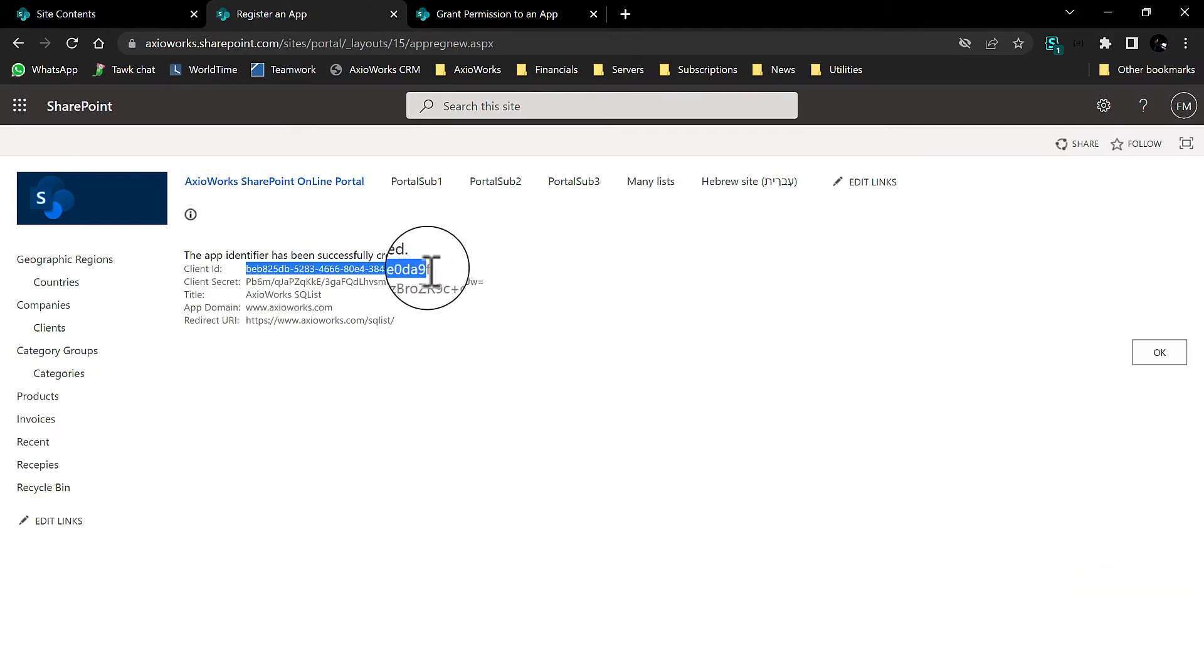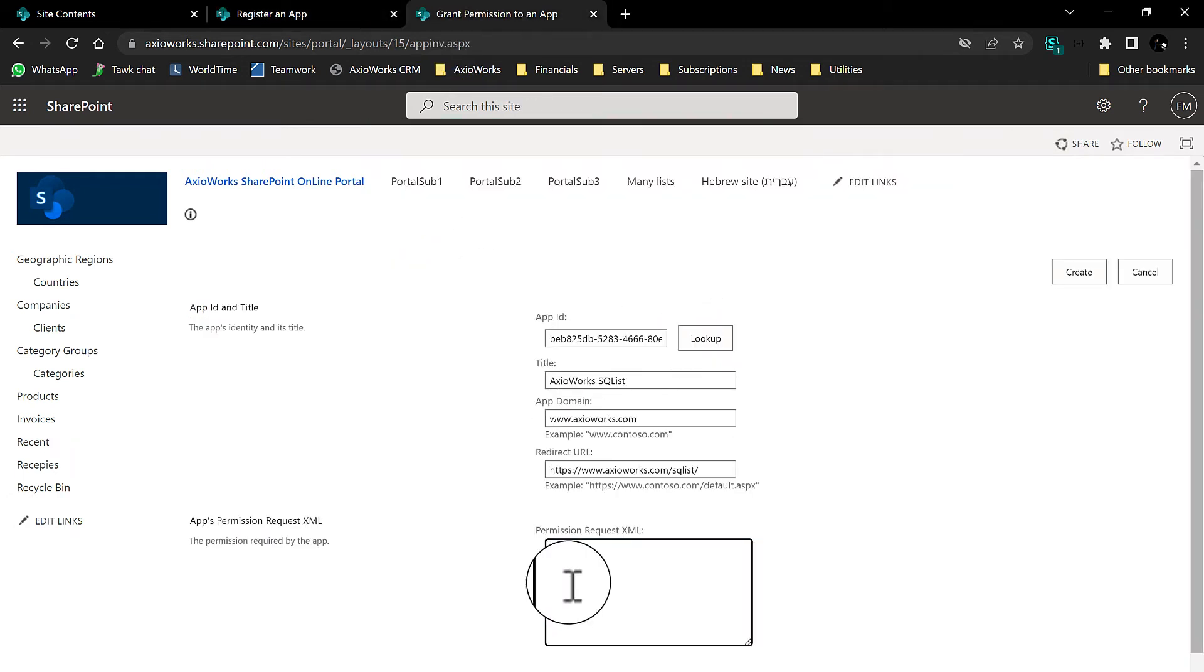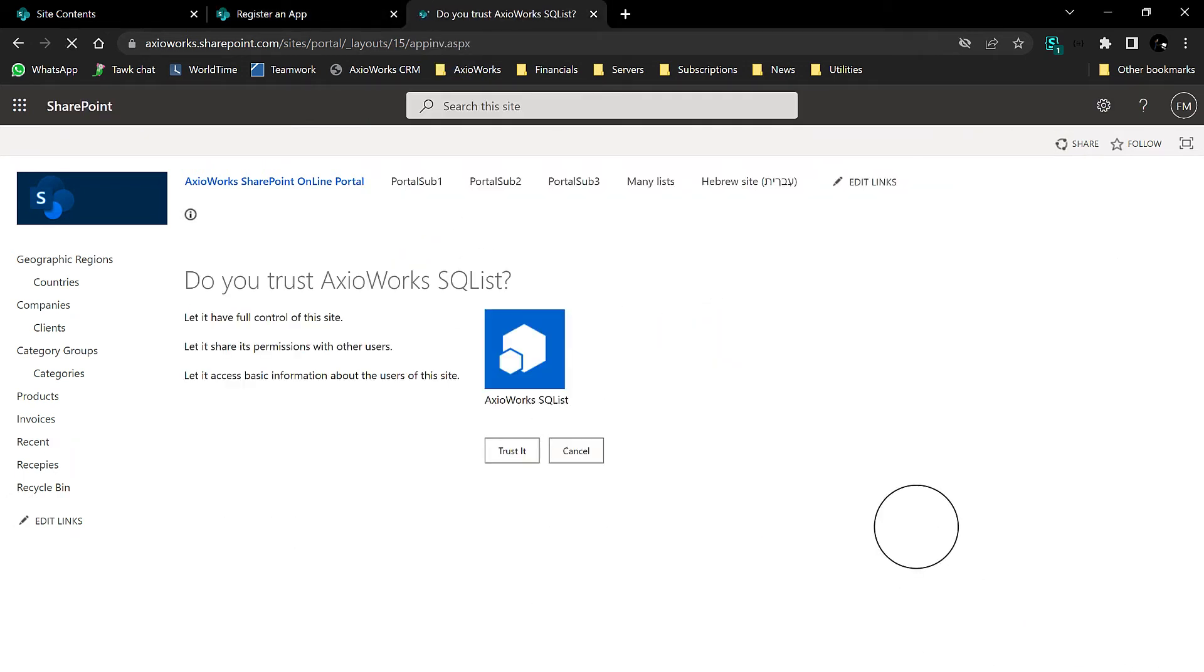Then, go to the app inventory page, retrieve the SQL List app, fill in the permission request XML, and click create.